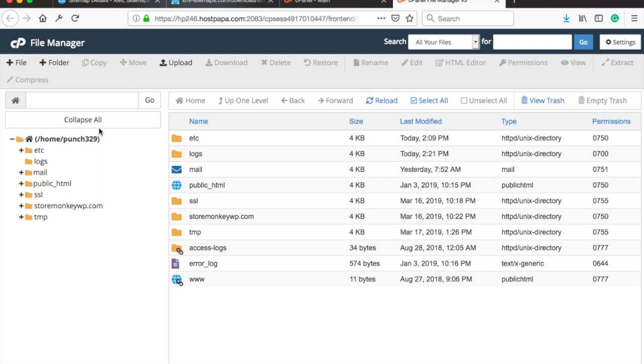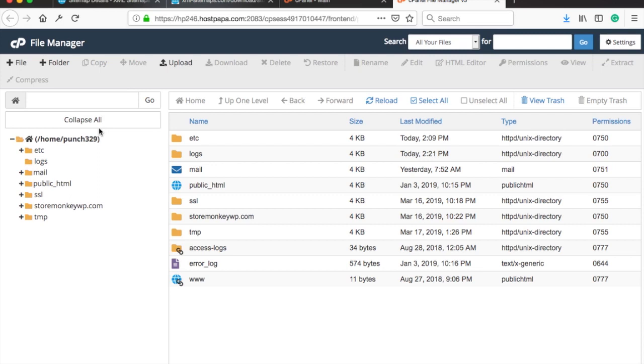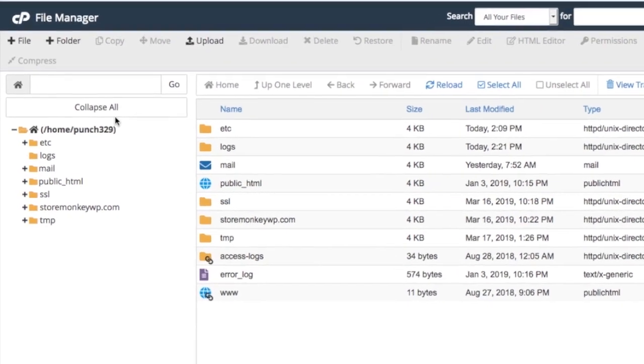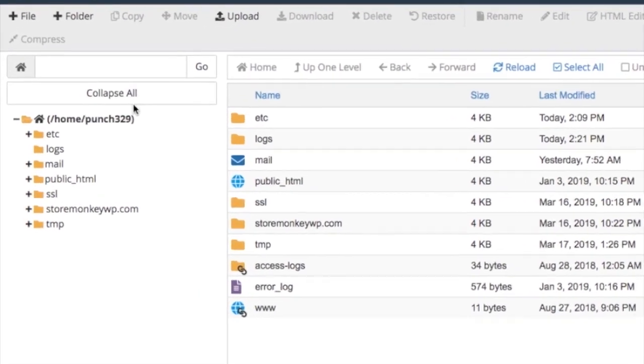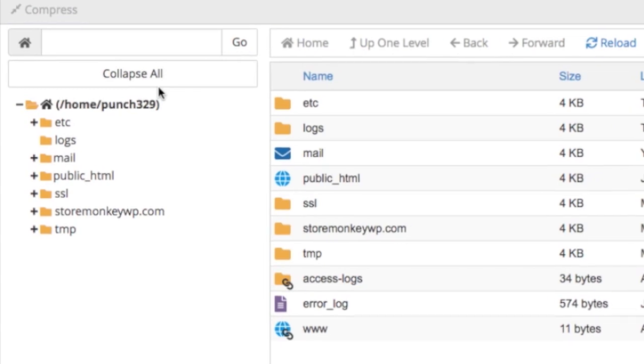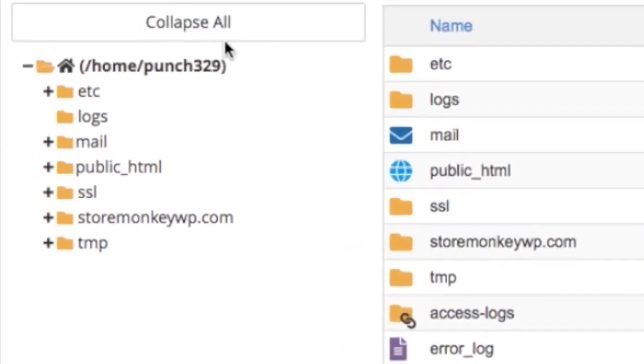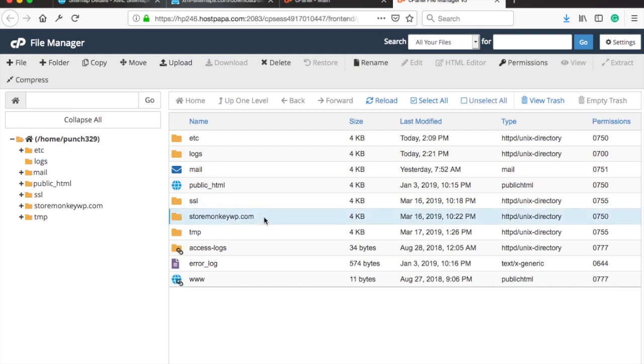Now in my case I don't have to go to public html folder but for example in GoDaddy you would first go to public html folder and then you would see your domain there. If your domain is the primary domain on the hosting provider then you will upload the sitemap in the public html folder. In my case I'm submitting a sitemap for my addon domain so I have to go inside the domain like this.